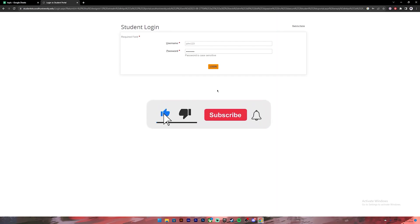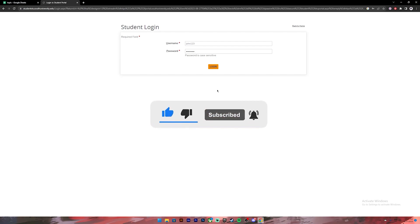Don't forget to leave a like, comment, and subscribe. Turn on the notification bell icon so you get notified every time we upload new videos. I will see you on the next one.